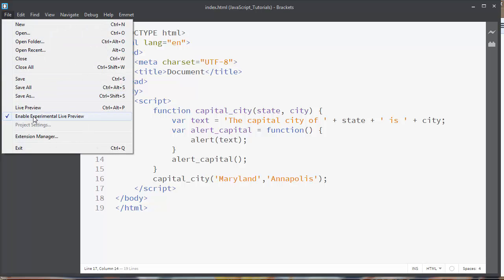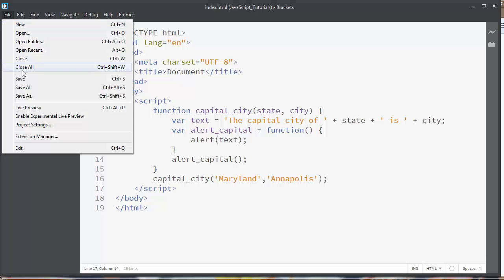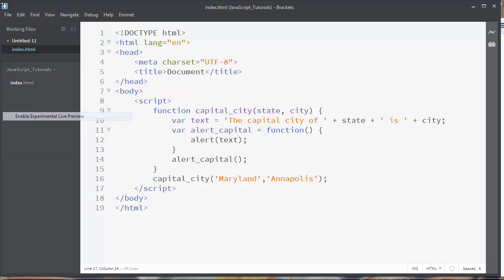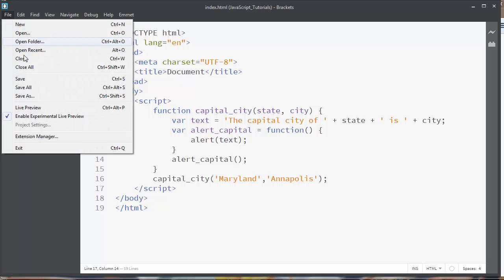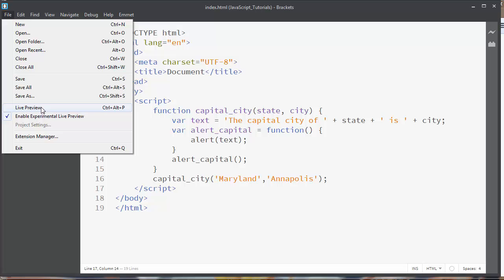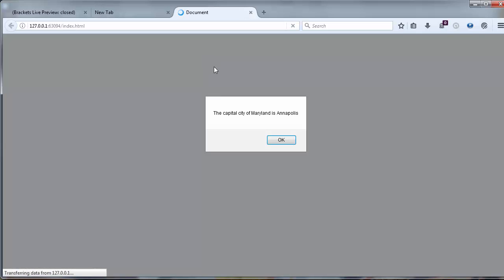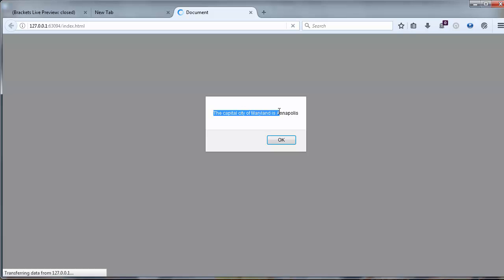First, we need to enable live preview and open our function. And as you can see we got an alert box in which we can see the text: the capital city of Maryland is Annapolis.